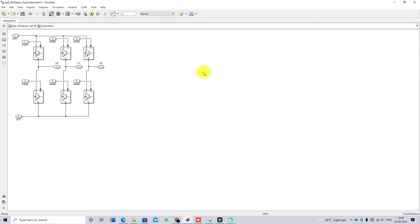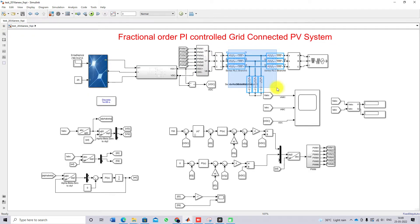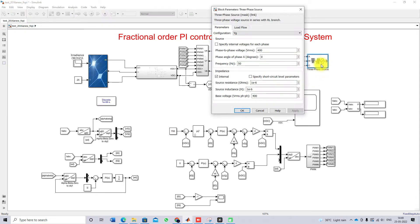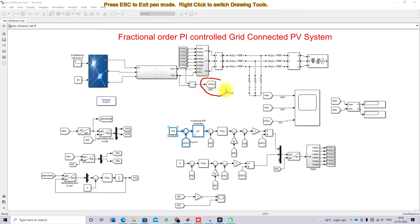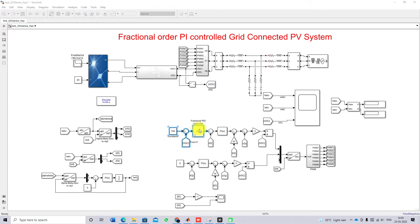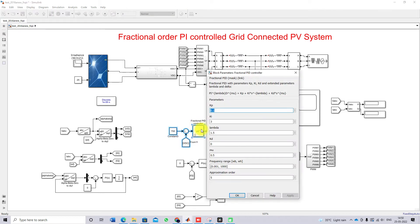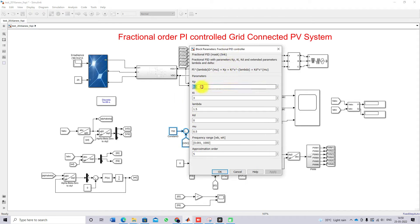We have a three-phase inverter followed by an LCL filter, and a three-phase voltage source rated at 400 volts, 50 Hz. The inverter is controlled using feed-forward decoupling control. For the voltage controller, we measure the DC link voltage and compare it with the 700 volt reference. This is processed via the fractional order PID controller with parameters: Kp = 0.1, Ki = 3, λ = 1.5, Kd = 0.01, and μ = 0.5.